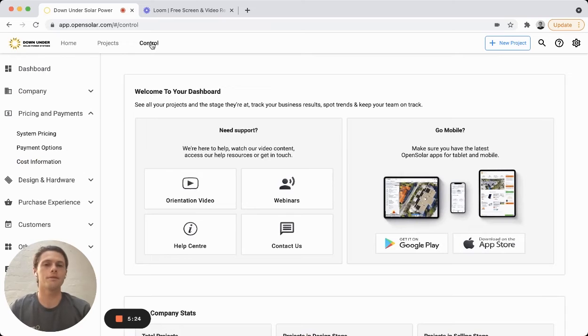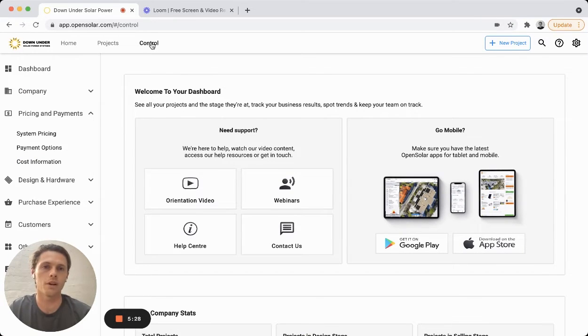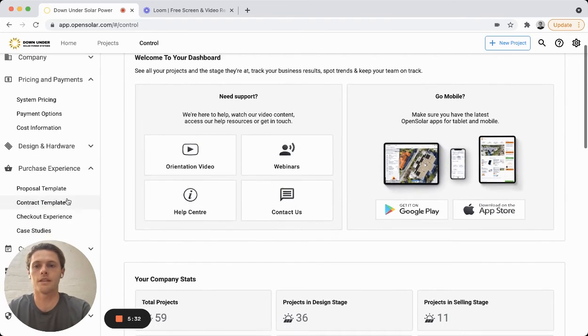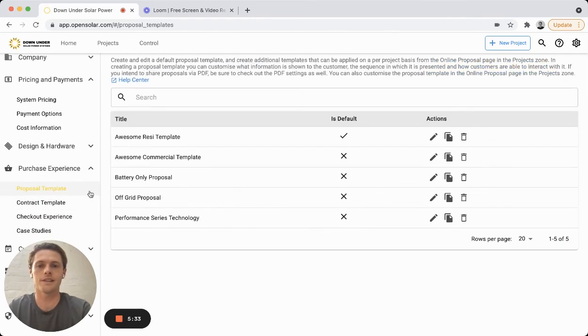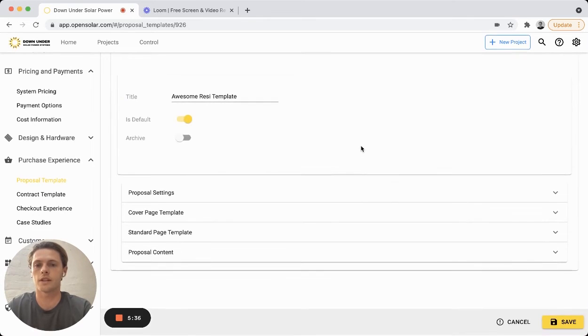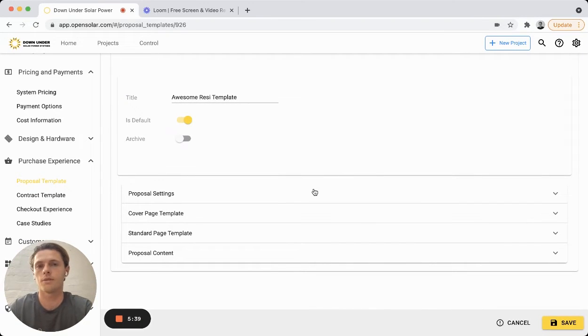And the great benefit of these custom fields is that you can easily use them as placeholders for your documents. So for example, you can embed the placeholder for these custom fields within your proposal template. So this can come in really handy when entering information for projects.